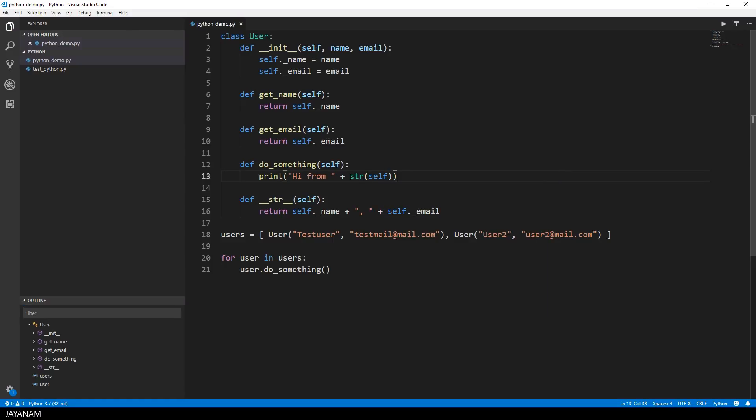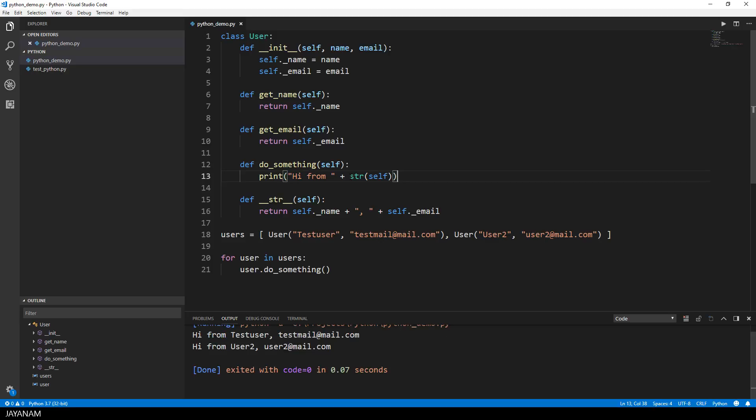Alright, so let's start this. I have CodeRunner installed, I press Ctrl, Alt and N, and here's the output hi from username, comma, email address.